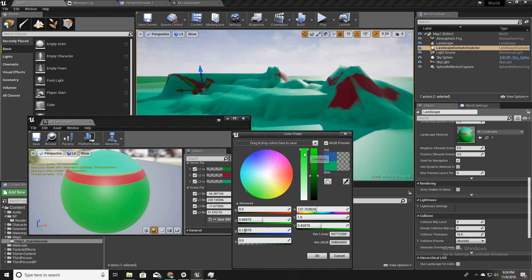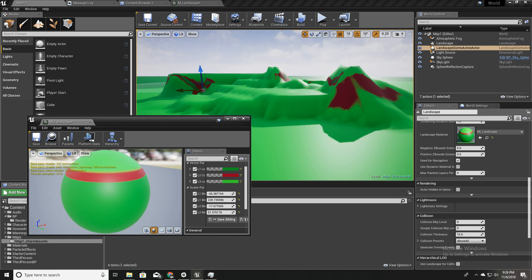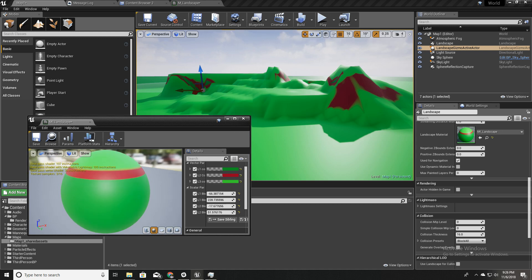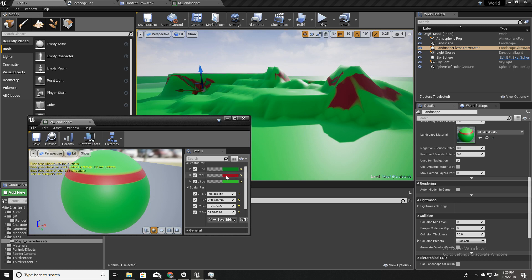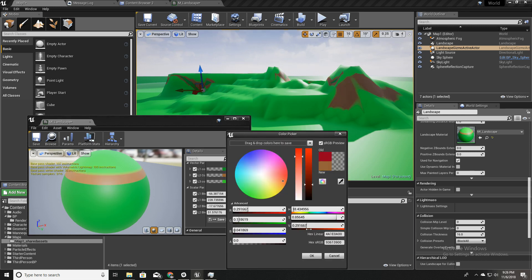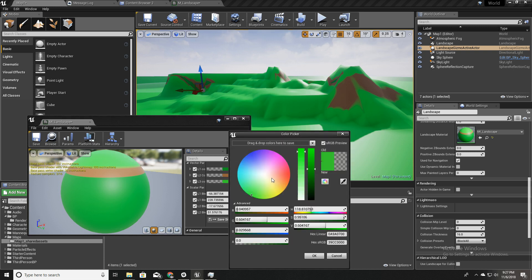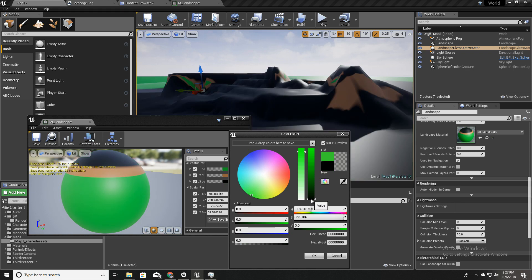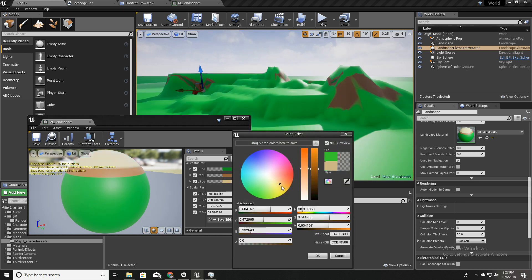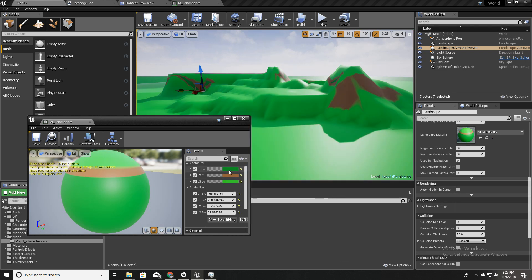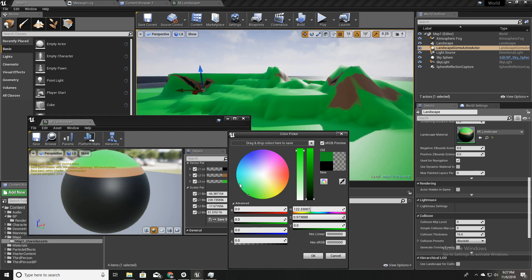The middle area represents soil, so I'll make it a brownish color. The steepest slope layer I'll assume is a rocky surface, so I'll make it a dark brown — almost black — to represent rock.